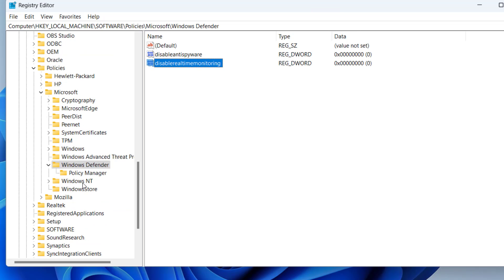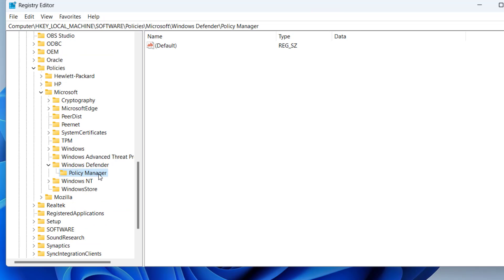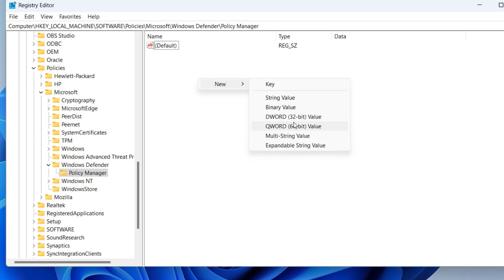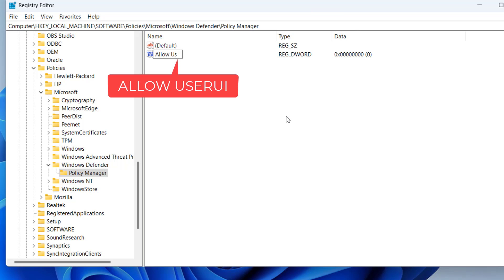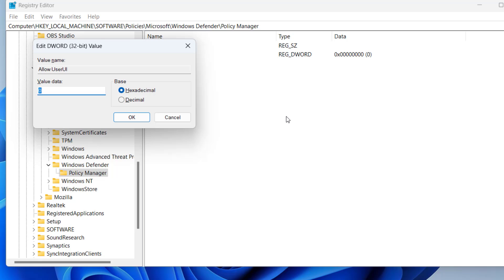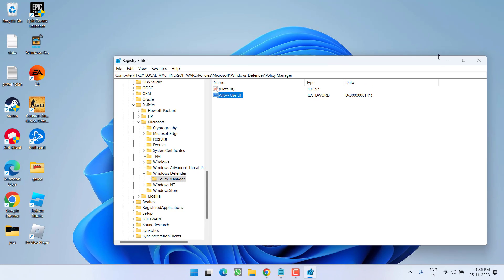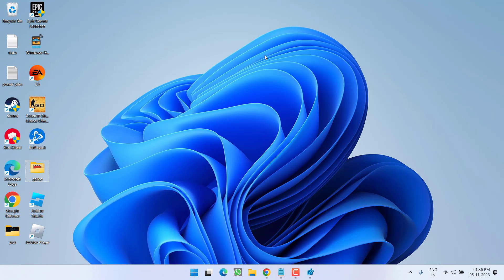Now in the right pane, click on the option Policy Manager. Right-click and choose New, then DWORD 32-bit Value. Give it the name 'UILockdown' and double-click to open it. Under Value Data give it a value of one, then hit the OK button.